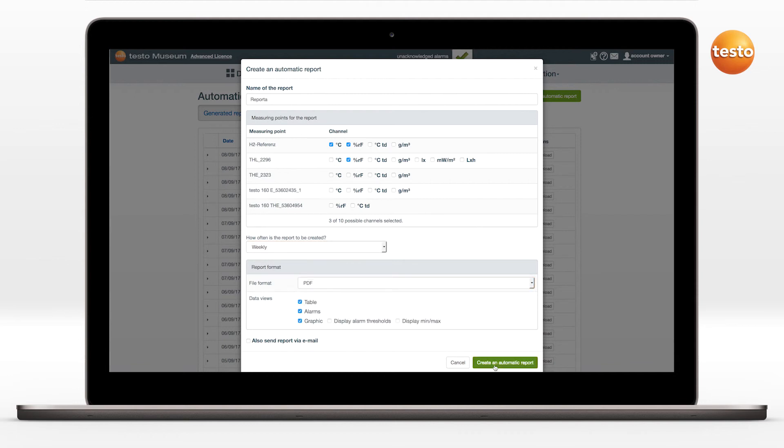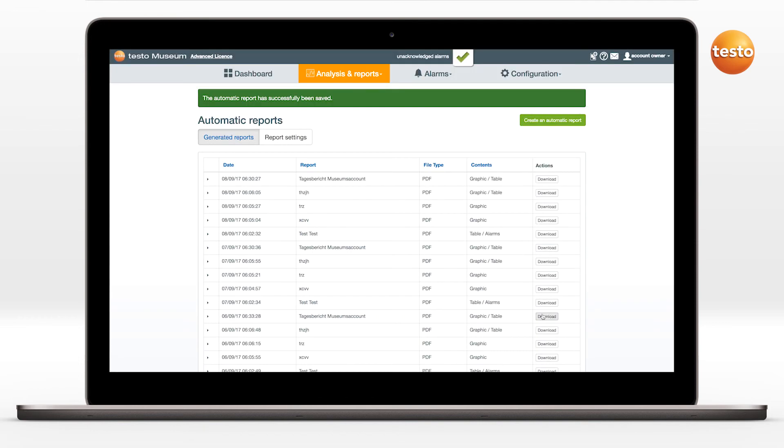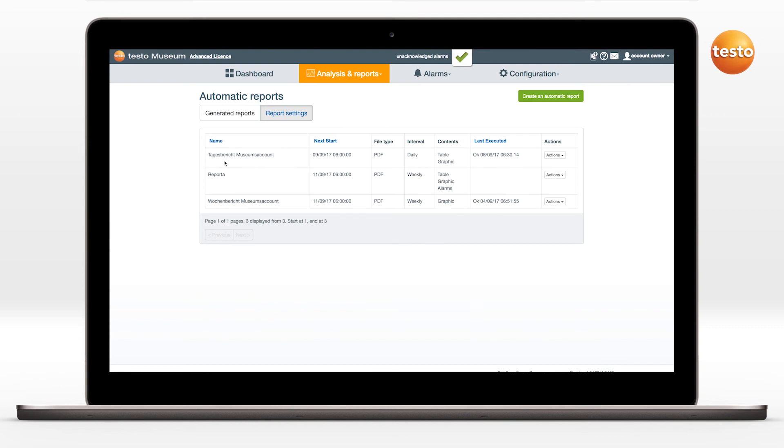Finally, click on Create an Automatic Report. The report now appears in the overview. Thank you.